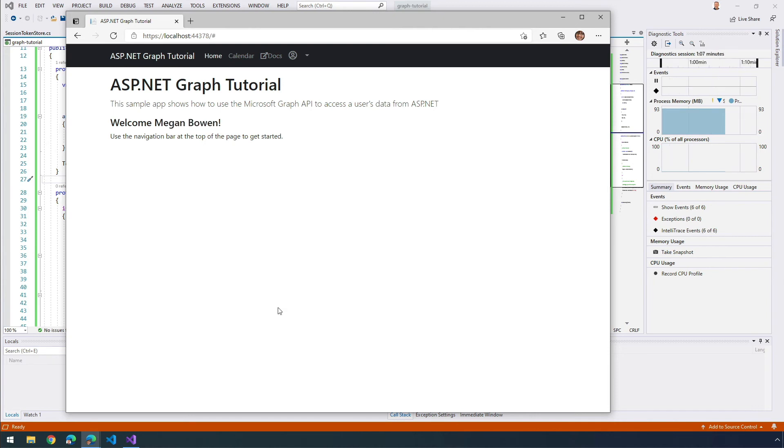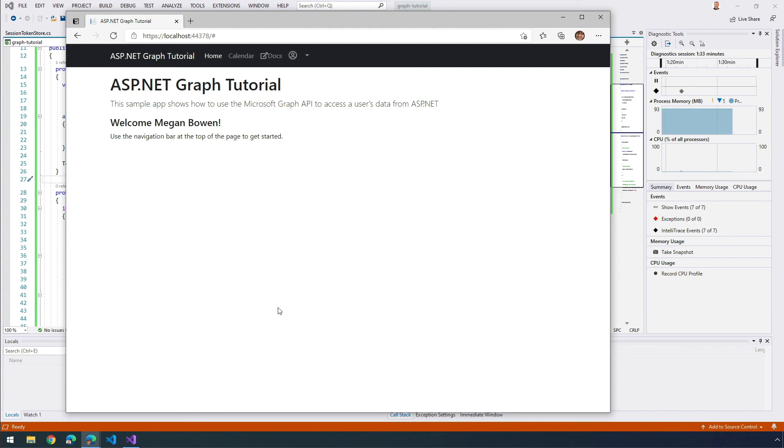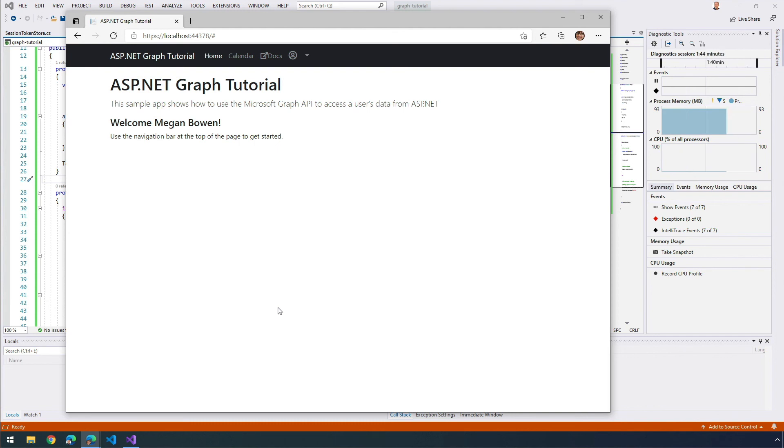So at this point, the application has an access token, which is sent in the authorization header of the API calls. This is the token that allows the app to access Microsoft Graph on the user's behalf. However, this token is short lived. The token expires an hour after it's been issued. And this is where the refresh token becomes useful. The refresh token is going to allow the app to request a new access token without requiring the user to sign in a second time. Because the app is using the MSAL library and serializing the token cache object, I don't have to implement any token refresh logic.